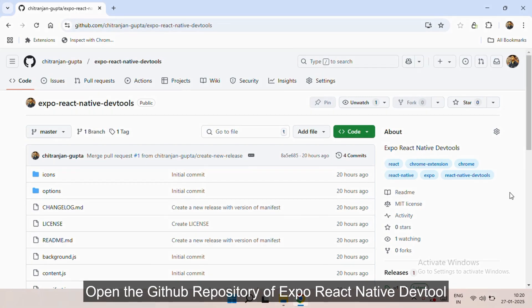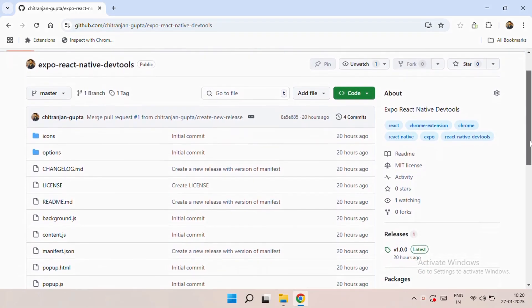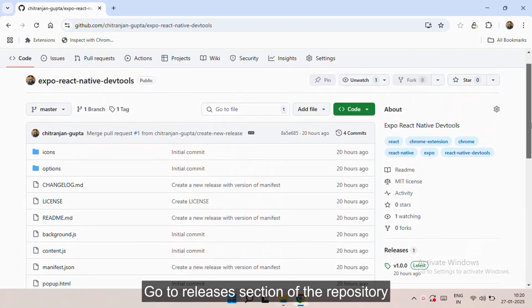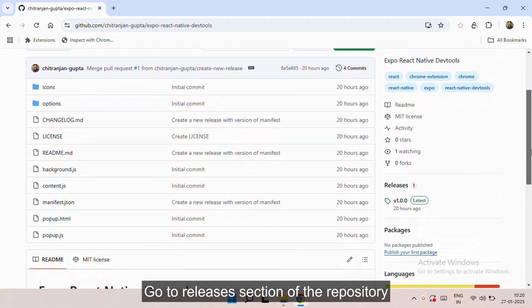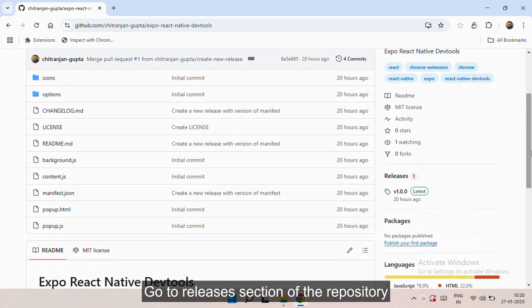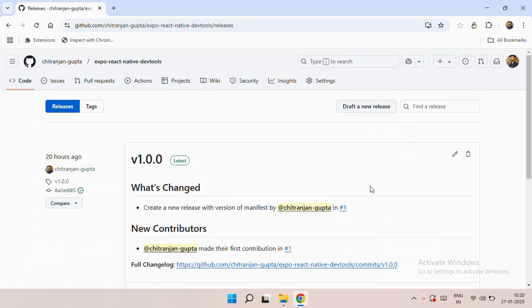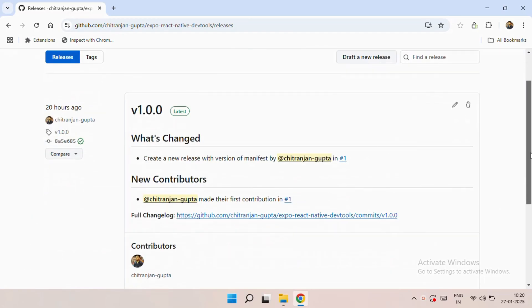Hello everyone, in this video I'll show you how you can set up Expo React Native DevTools as a Chrome extension. You need to go to this GitHub repository, go to the releases section of the repository, and click on it.